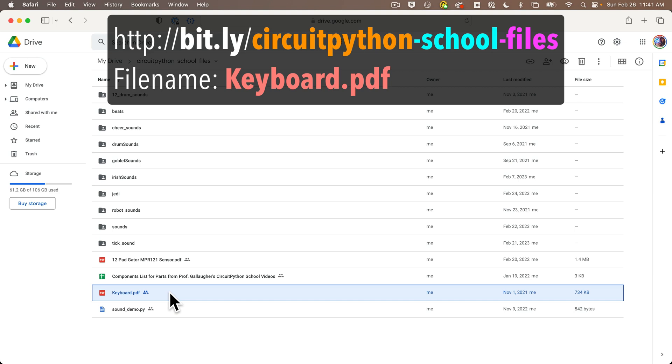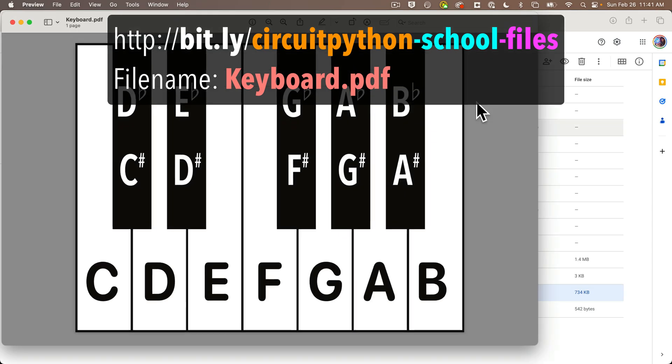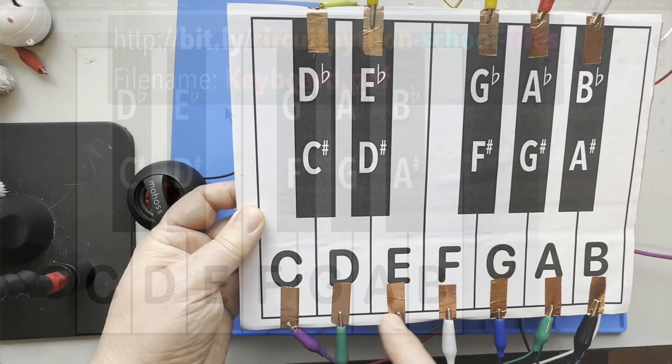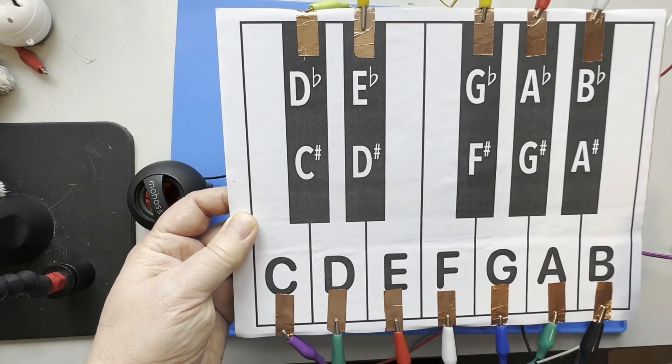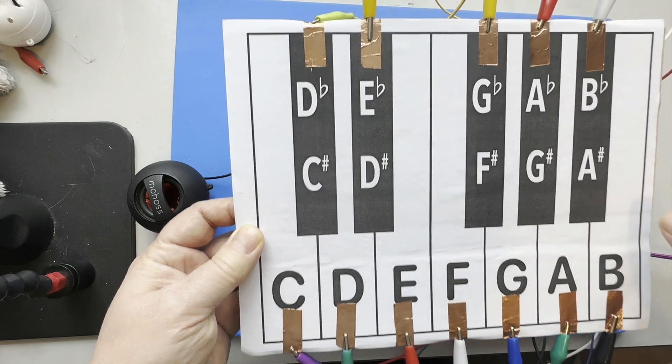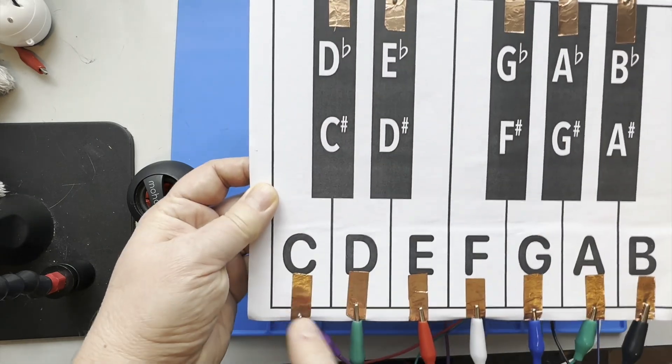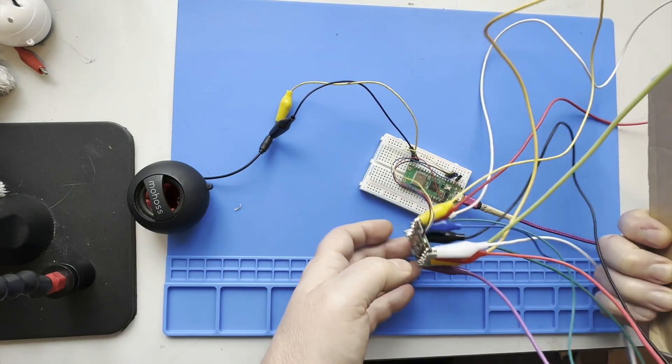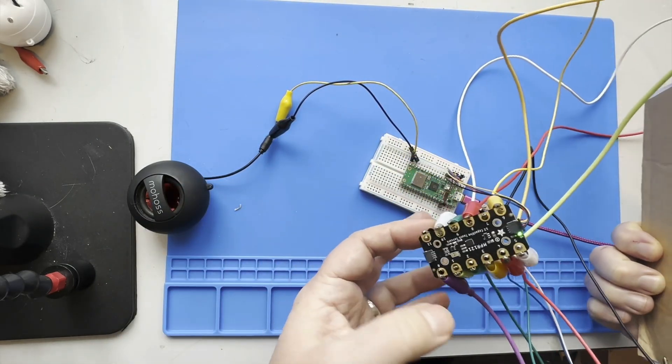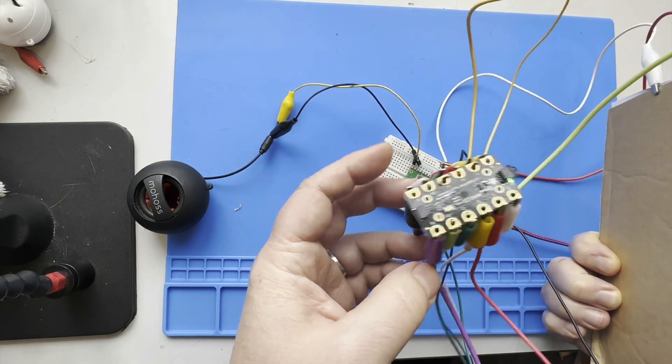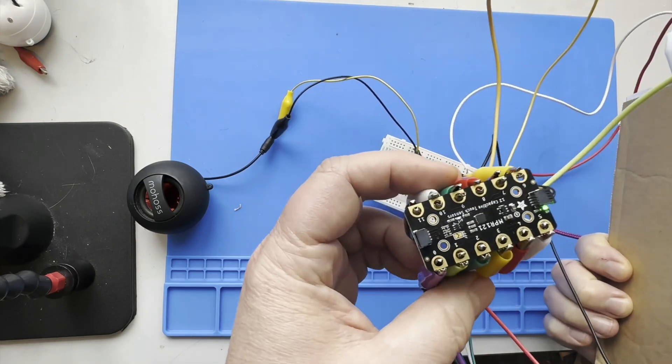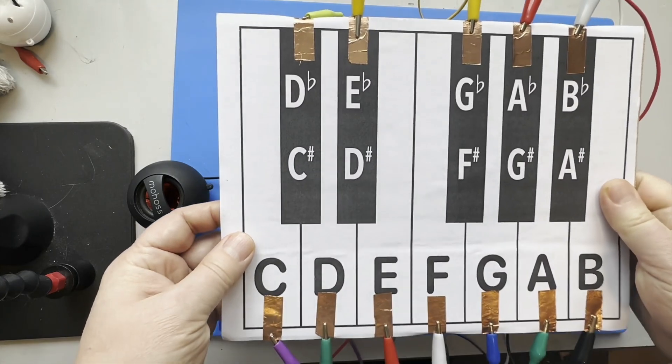If you want, you can download a PDF for this image and print one out yourself at the URL bit.ly/circuitpython-school-files, all lowercase. The file is named keyboard.pdf. Here I've added some copper tape to increase the contact surface and I've alligator clipped each piece of copper tape to a touchpad on the MPR121 Gator board, starting with zero for the C key and going in numerical order all the way through the B key which is pad 11.